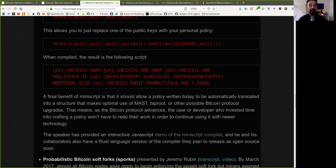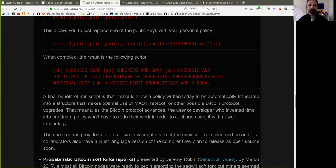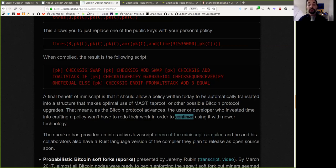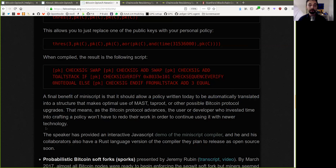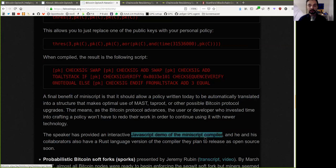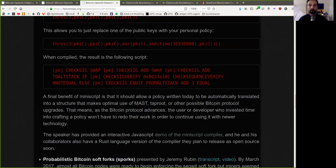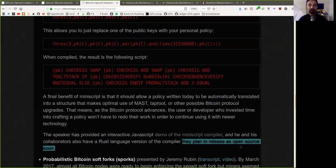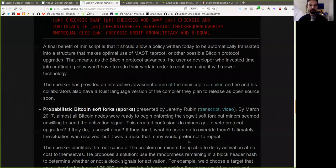That means, as the Bitcoin protocol advances, the user or developer who invests time into crafting a policy won't have to redo their work in order to continue using it with the newer technology. The speaker has provided an interactive JavaScript demo of the Miniscript compiler, and he and his collaborators also have a Rust language version of the compiler they plan to release as open source soon.